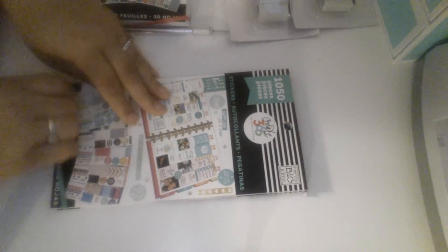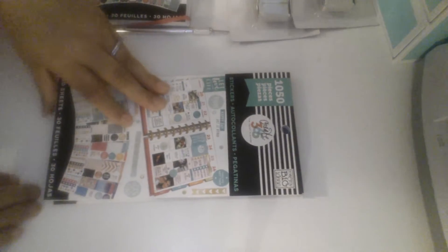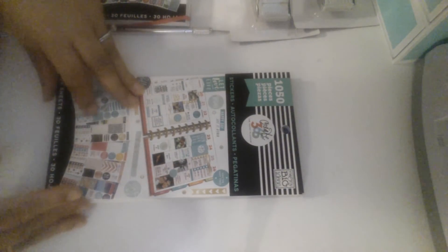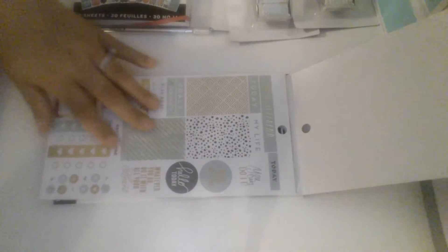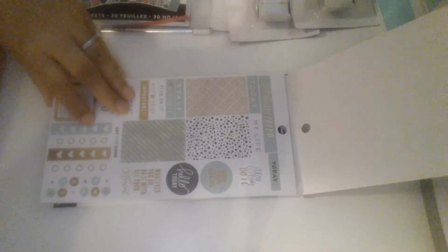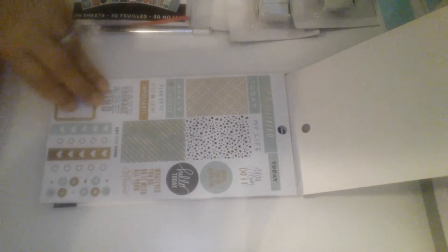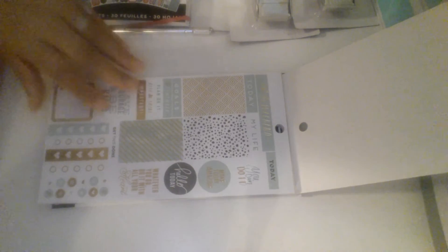And then I got this one. This one has a thousand pieces, a thousand fifty. Oh my god guys, look at this. This is so pretty.